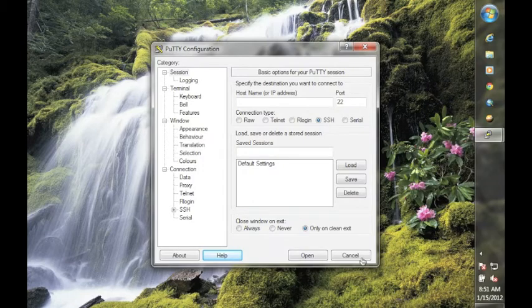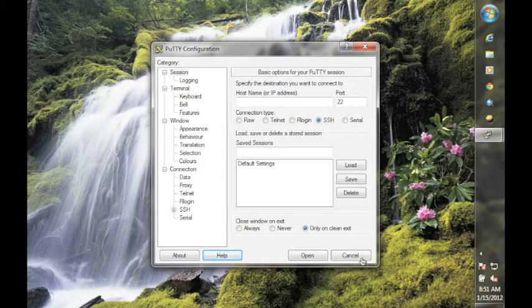Once the PuTTY configuration screen appears, you can enter the information needed to connect to the class server or any other server using the Secure Shell protocol, which is what we support for interaction with the server.